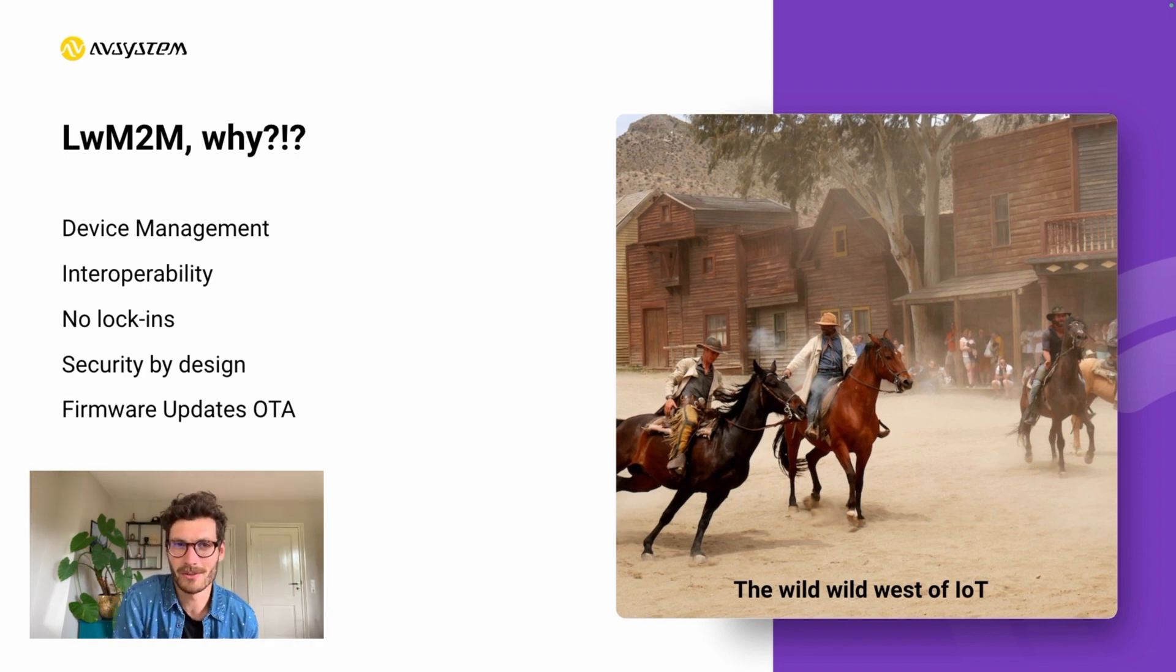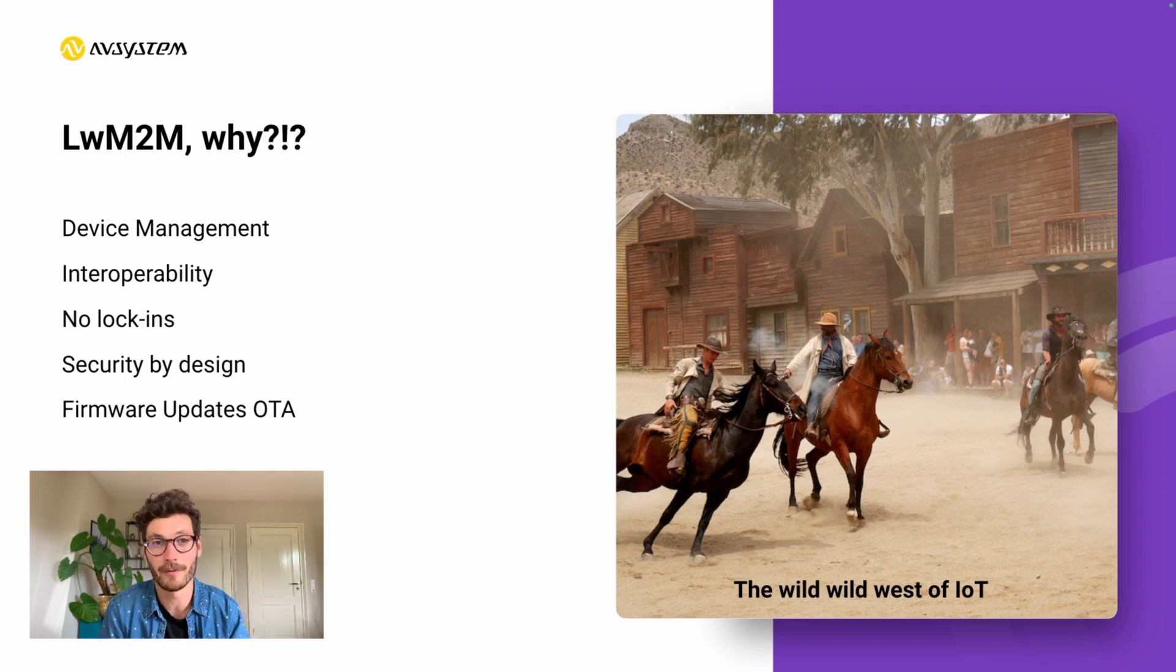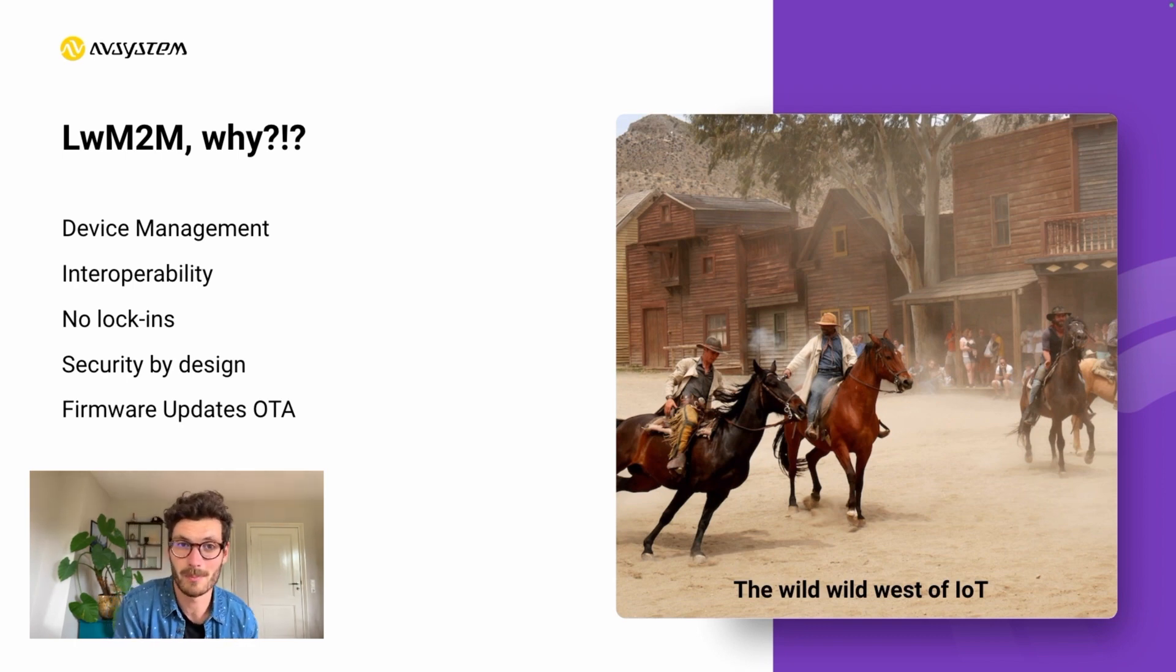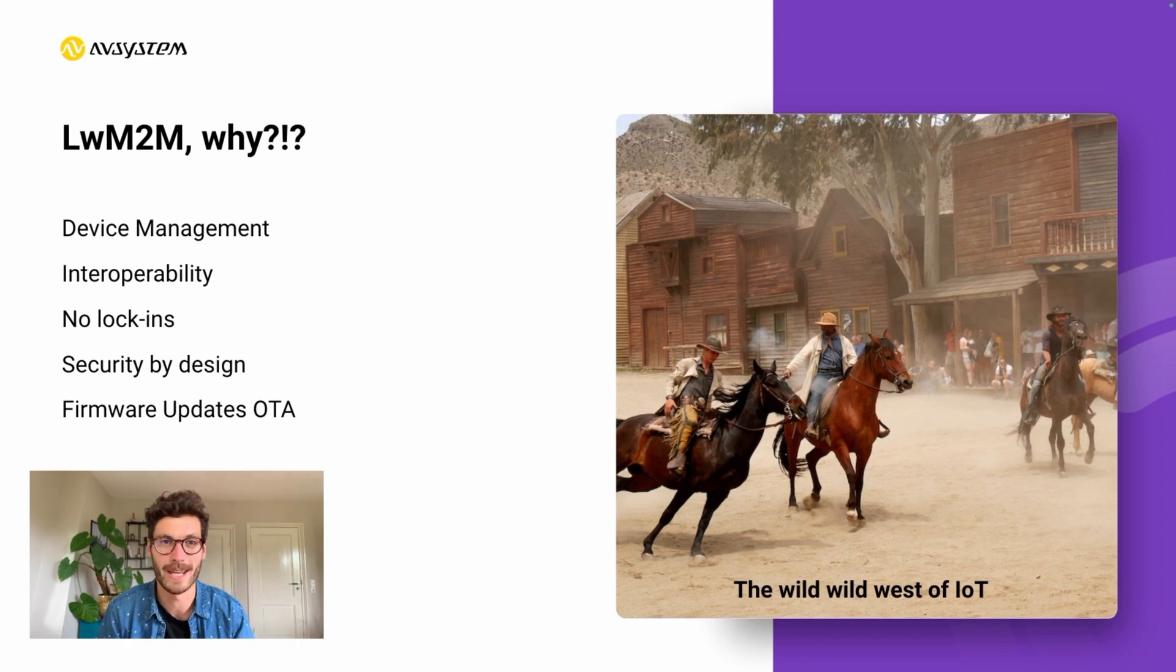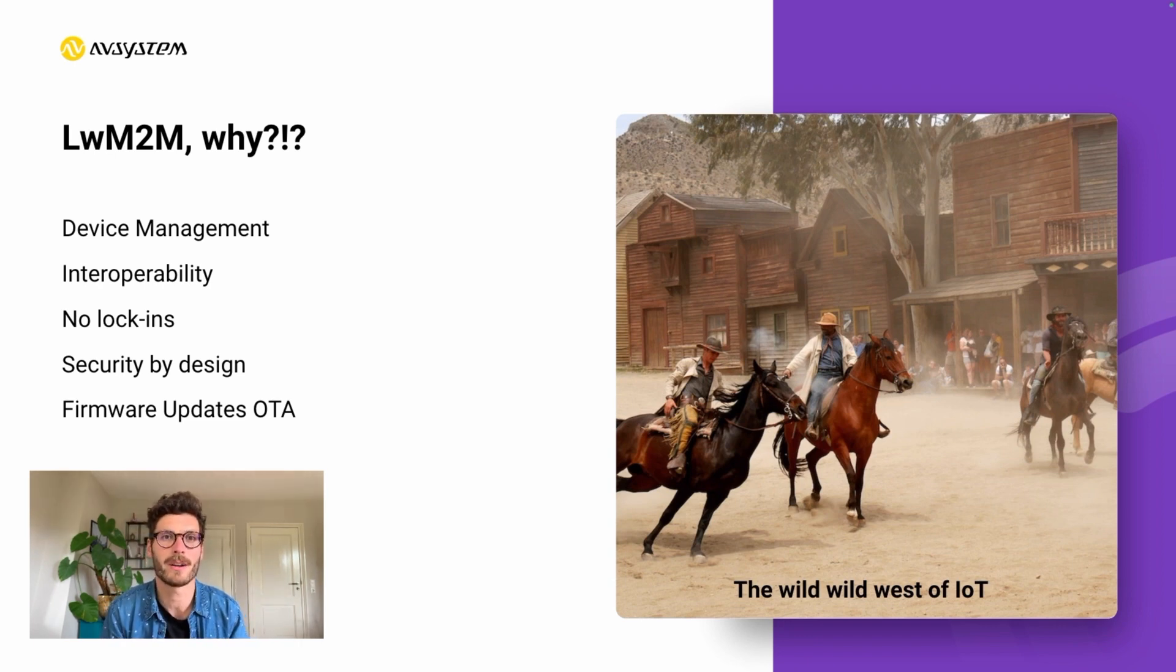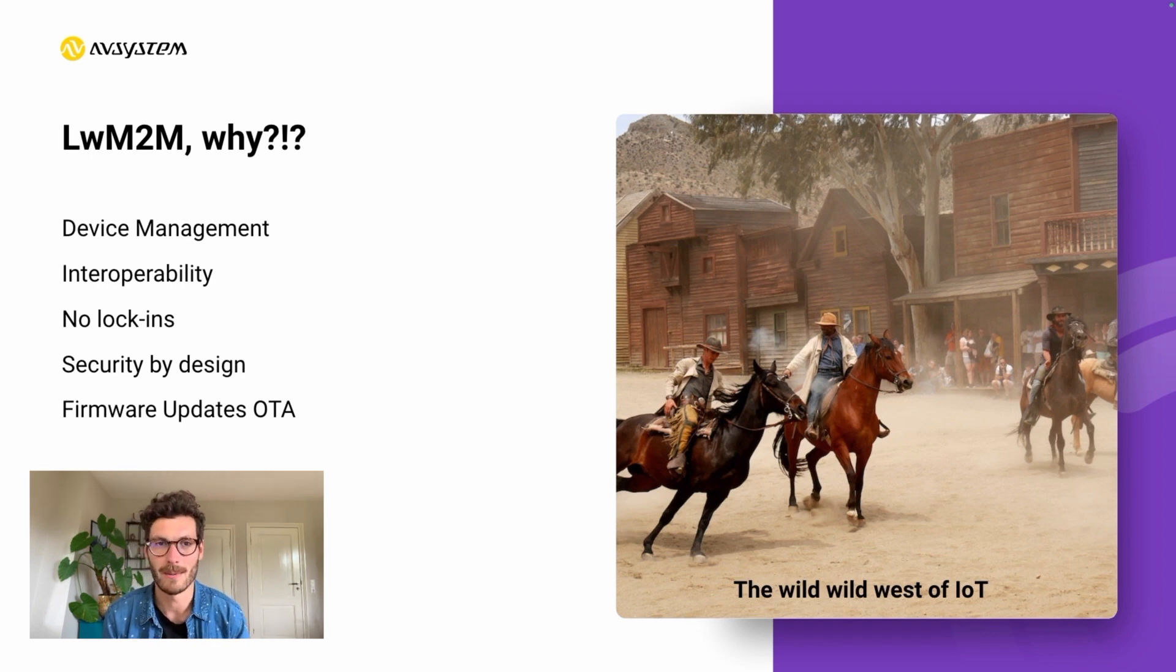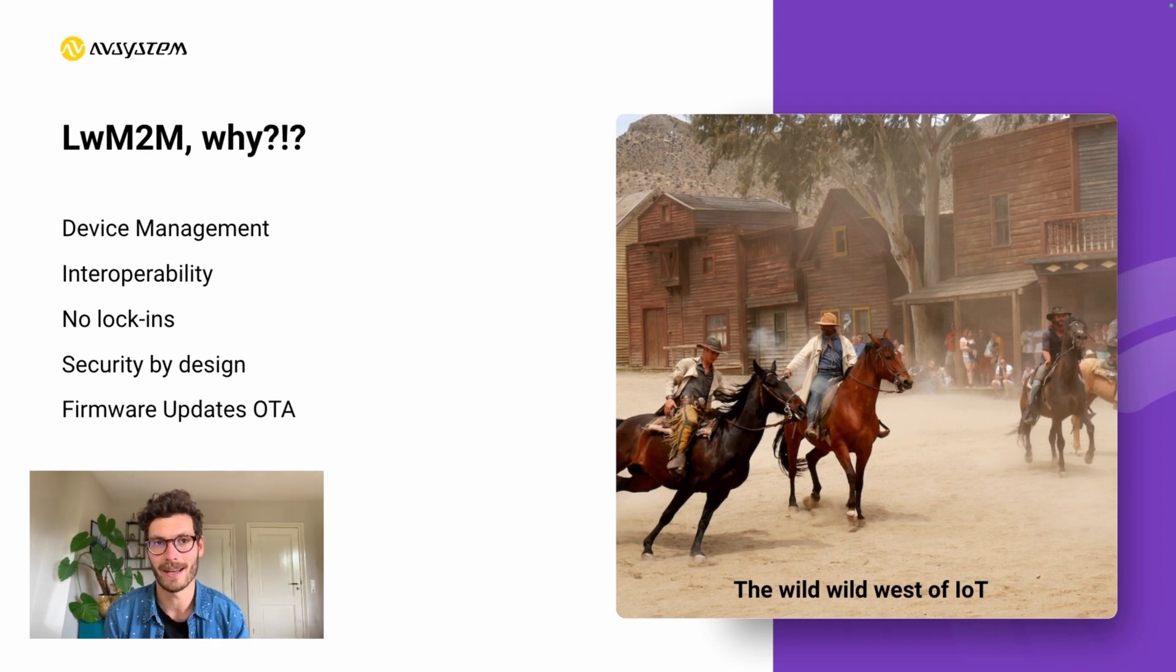As a response to this fragmented market, a few very clever people from the organization called the OMA SpecWorks sat together. They started collecting the best practices from the IoT market and developed a framework on how IoT applications should ideally be designed.